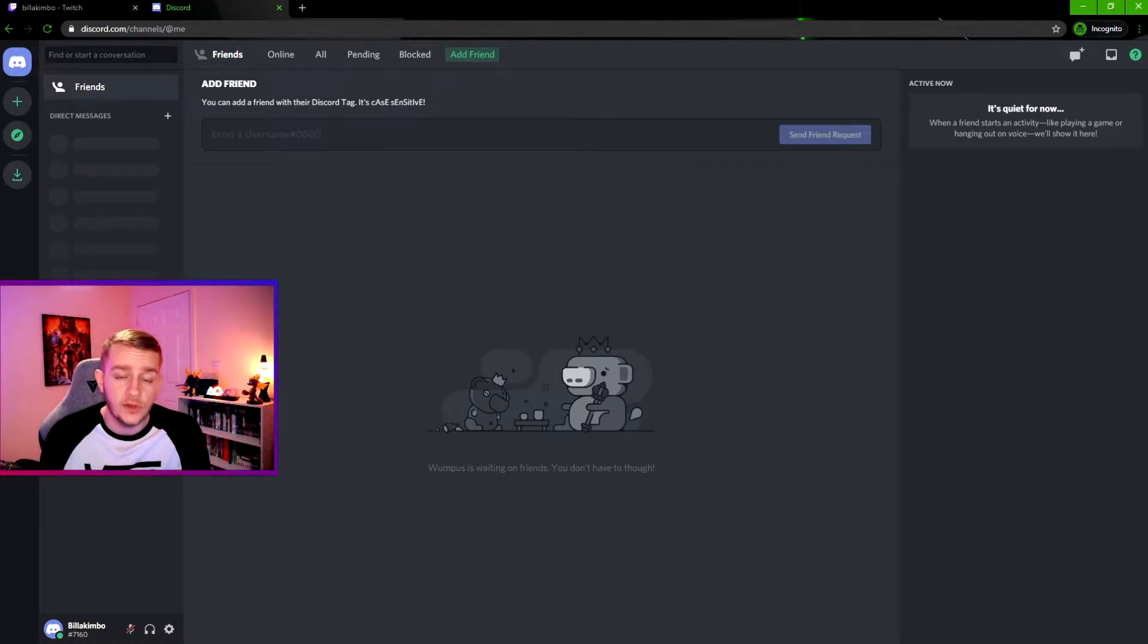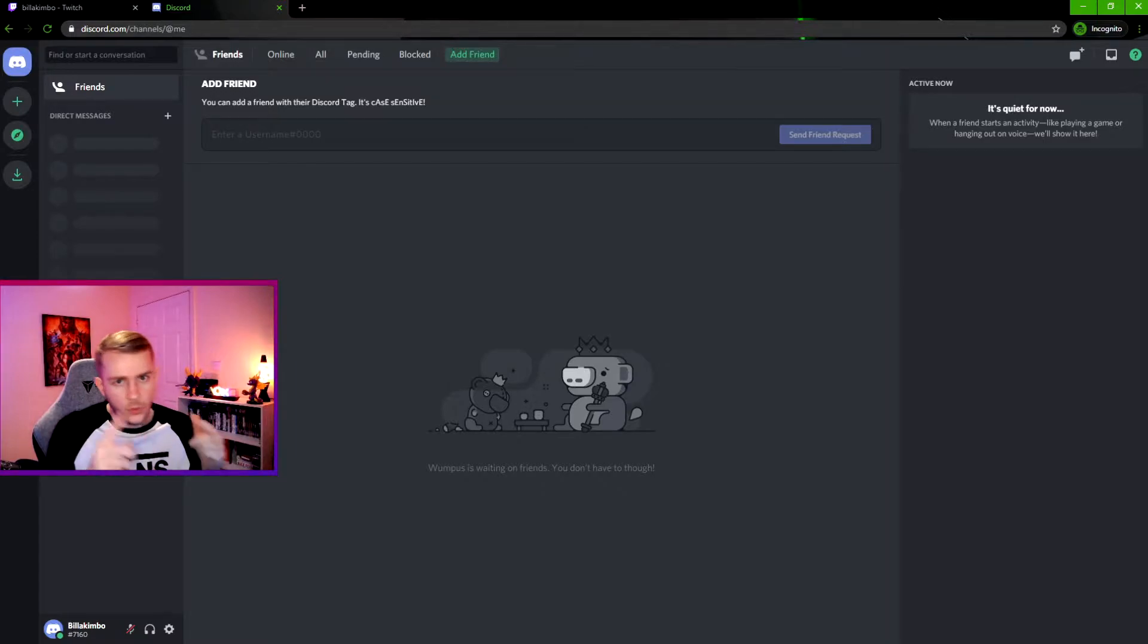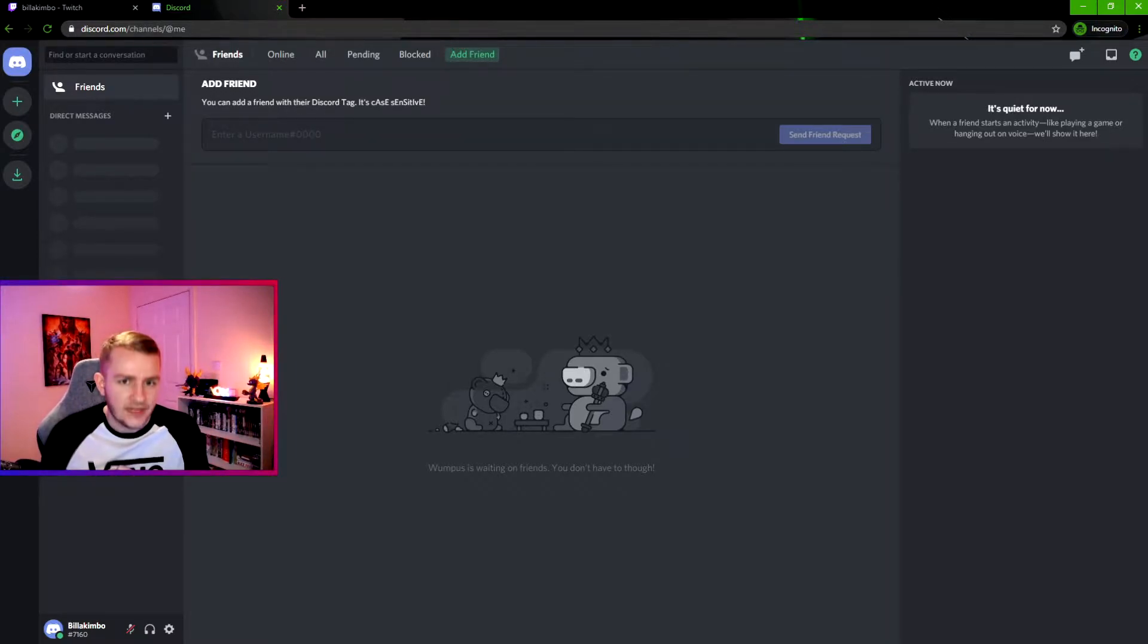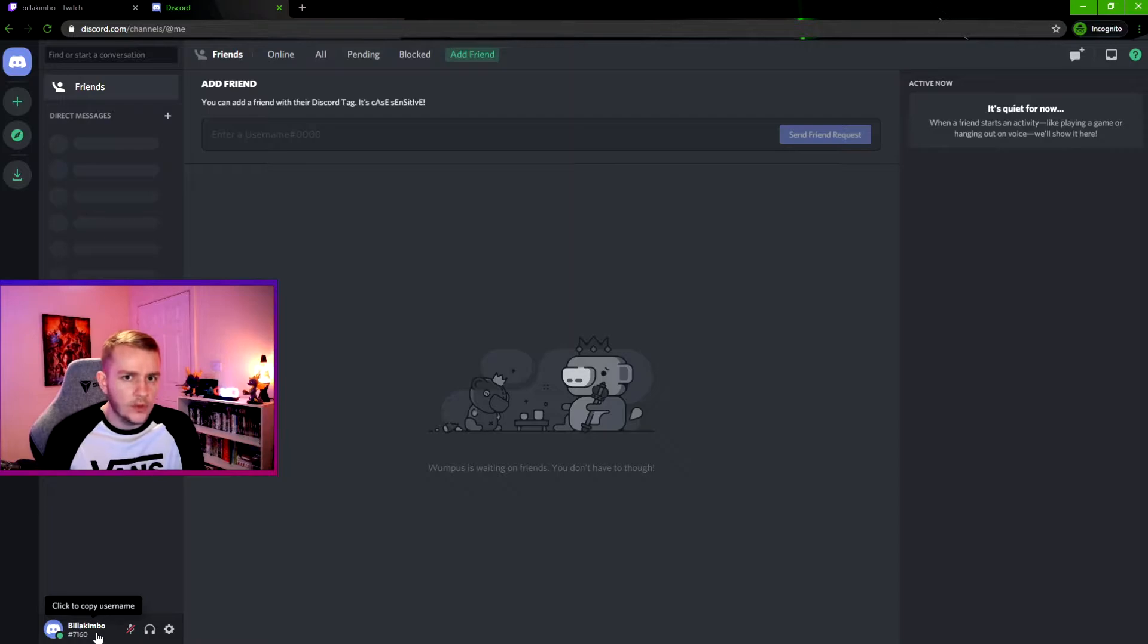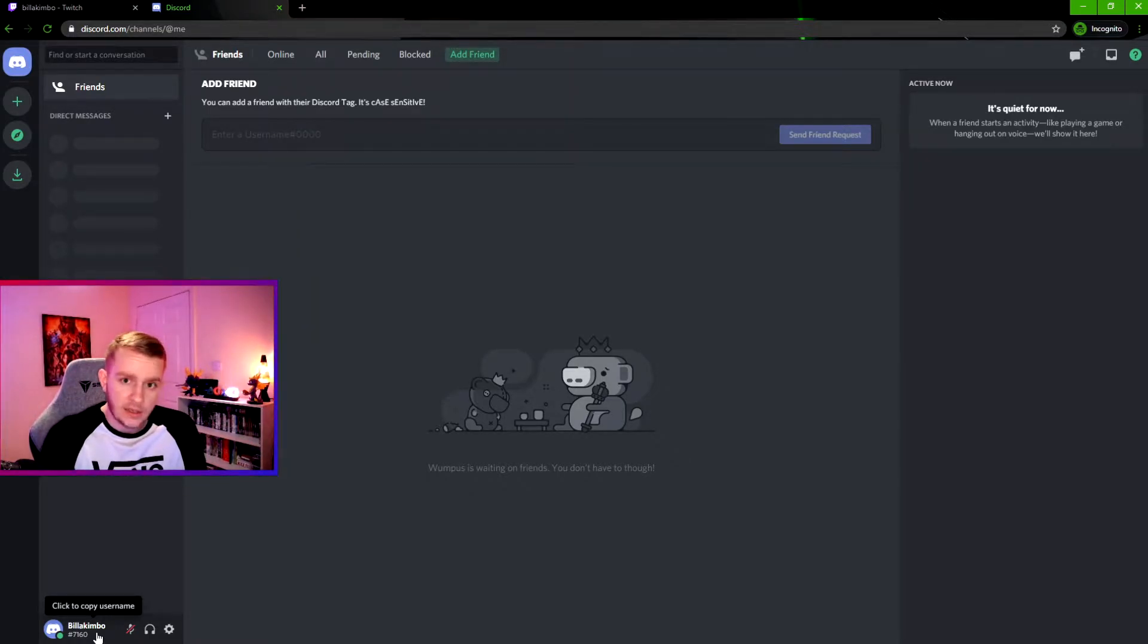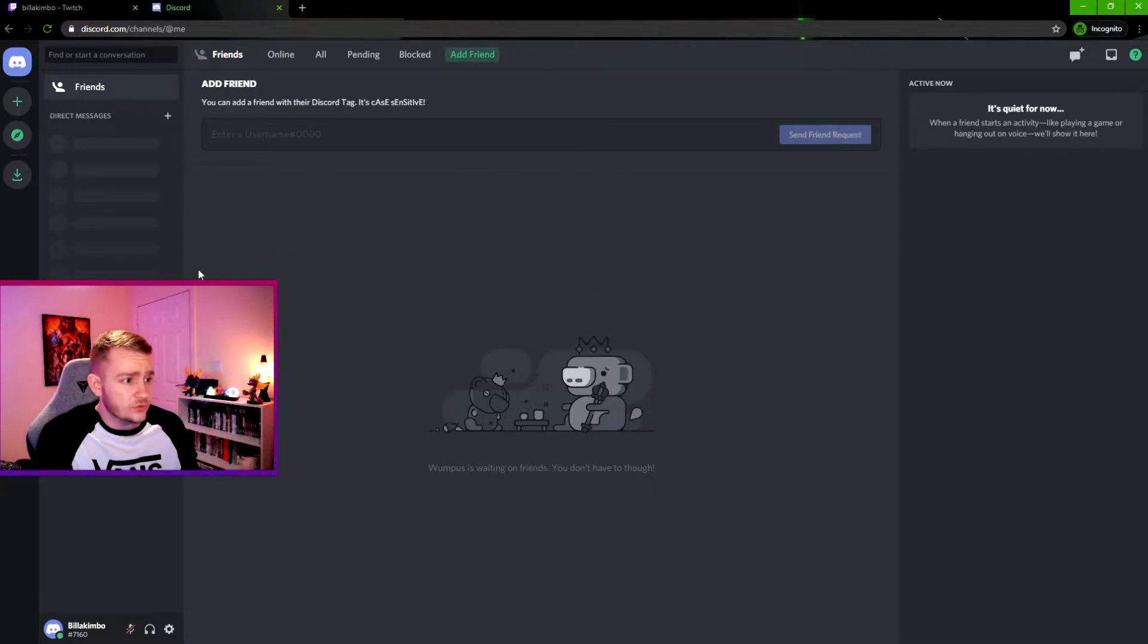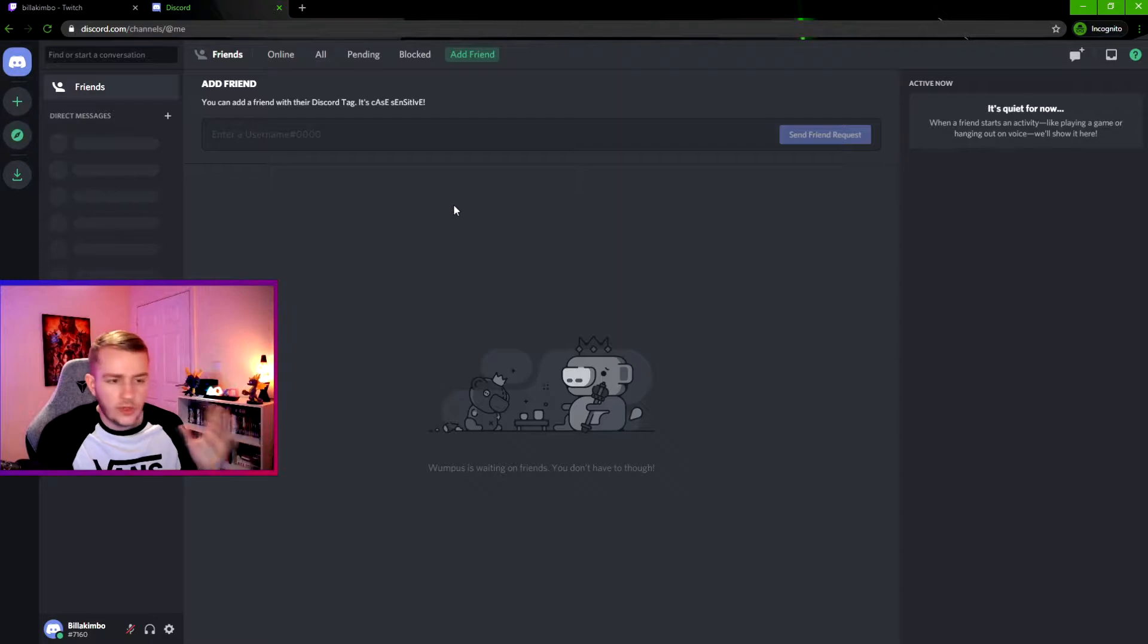Hello there and welcome to this video. Today we're looking at how to link your Twitch with your Discord. Let's get right into it. To show you exactly how this works, I've actually made a new account called Bill Akimbo. As you can see on the screen, Bill Akimbo has no friends, he has no servers, he's very lonely right now.